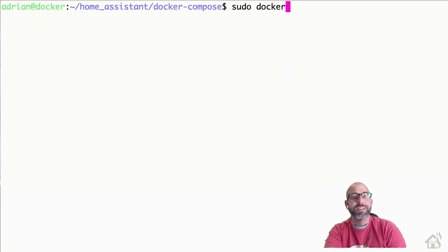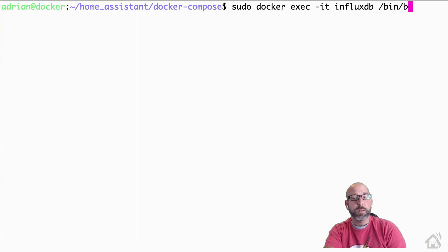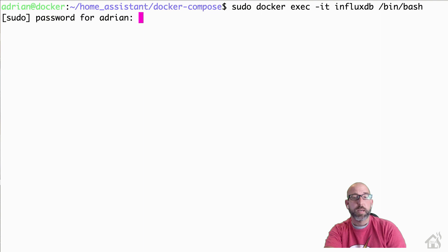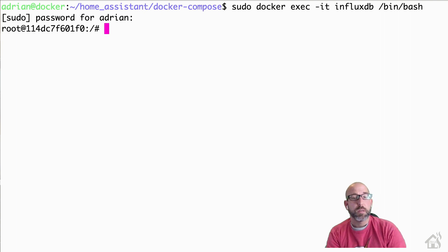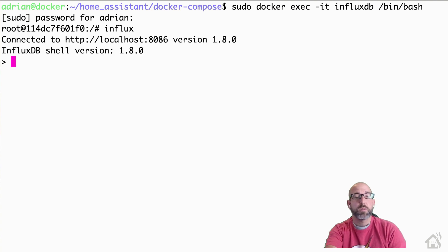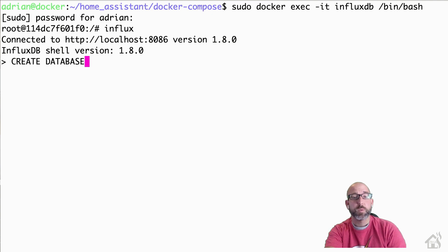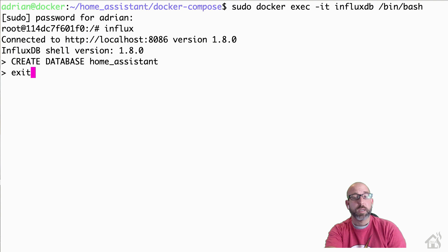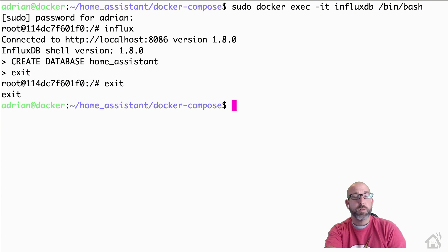Now we are ready to create our Influx database for Home Assistant. First, we need to get into the Docker container, so we're going to run sudo docker exec -it influxdb /bin/bash. That should drop us right at the prompt. From here, we can go ahead and start Influx. Once we're inside the Influx shell, we're going to run CREATE DATABASE with whatever name you want — I'm going to call mine home_system. Once you have that step done, then you're done. We can exit out of the Influx shell and exit out of the container as well. Let's move on to the next step.